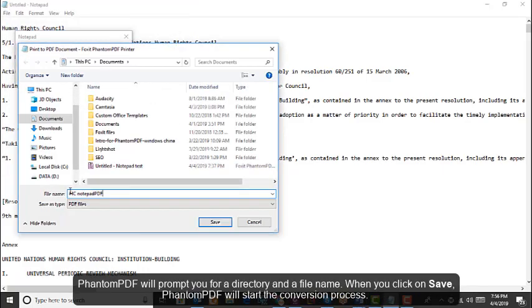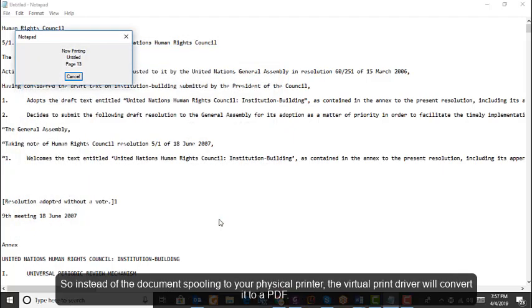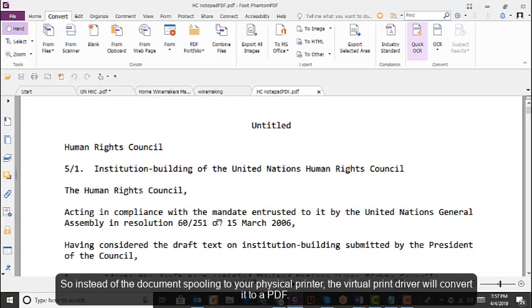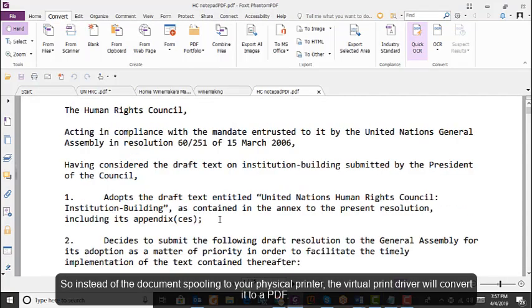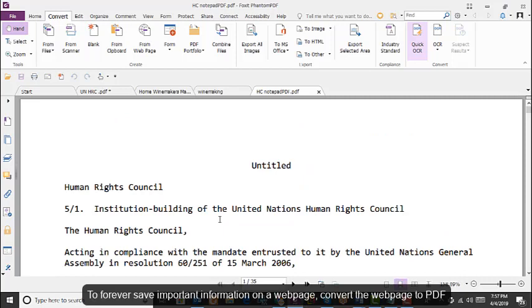PhantomPDF will prompt you for a directory and a file name. When you click on Save, PhantomPDF will start the conversion process. So instead of a document spooling on your physical printer, the virtual print driver will convert it to a PDF.